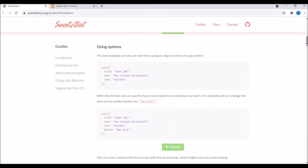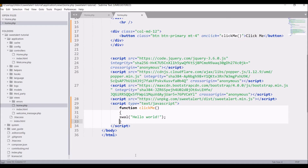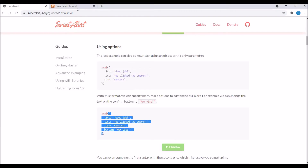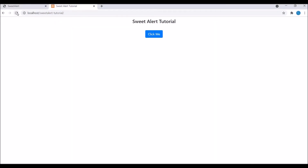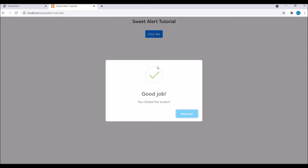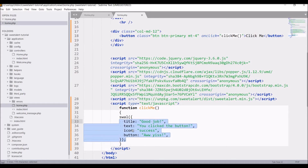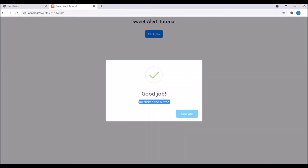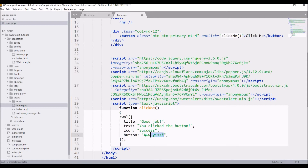Let me show you another example with a title and an icon. Copy this one and paste it in the script. Now let's refresh and click the button. You can see there is an icon and there is a title. The icon I have set is 'success', so that's why there is a checkmark.